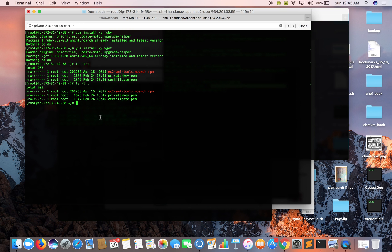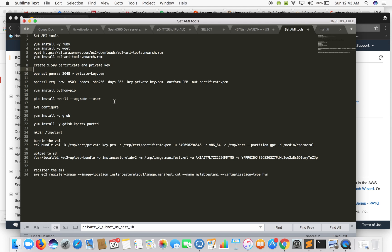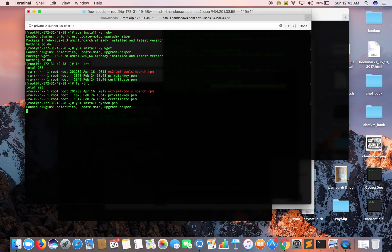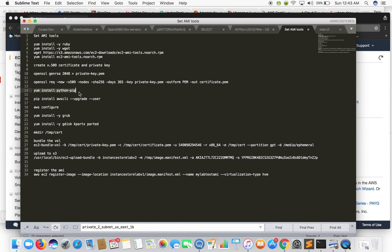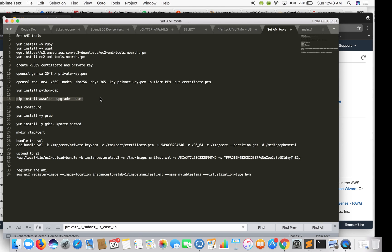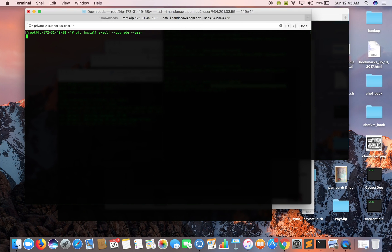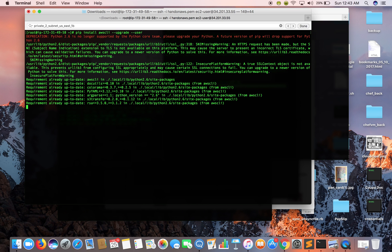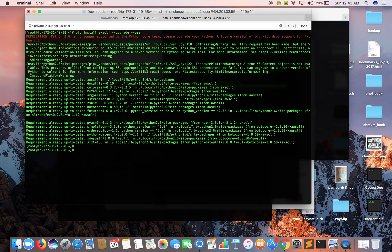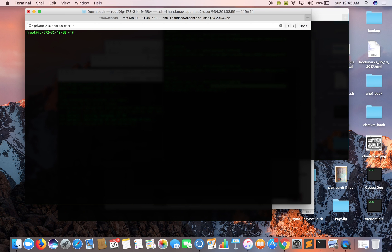Now let's install Python pip and then we'll install AWS CLI. Next you need to configure it. I have already configured my AWS CLI so I don't need to do this, but you can go ahead and configure your AWS CLI — it will ask for your secret access key, secret access ID, and the default region where you want to operate.